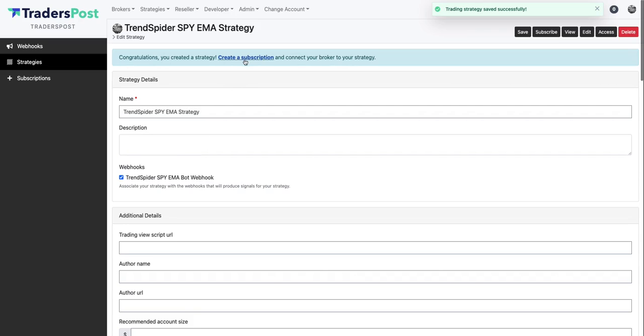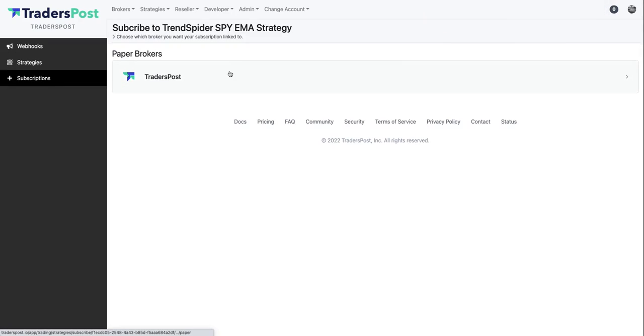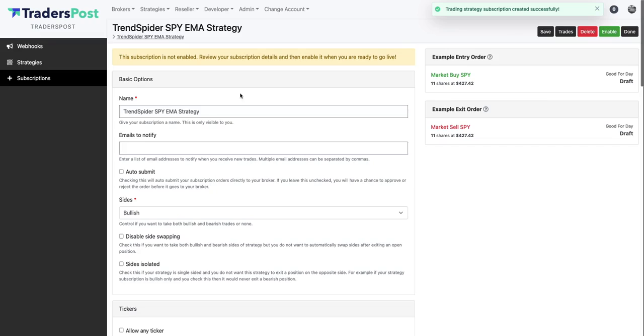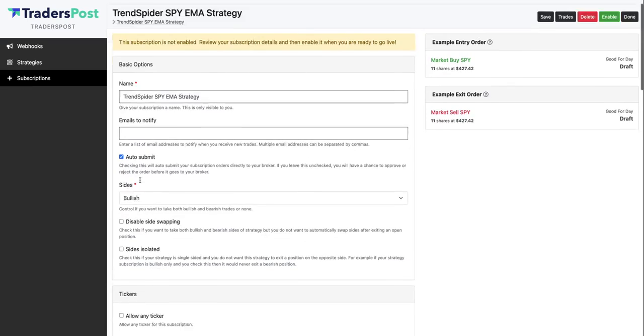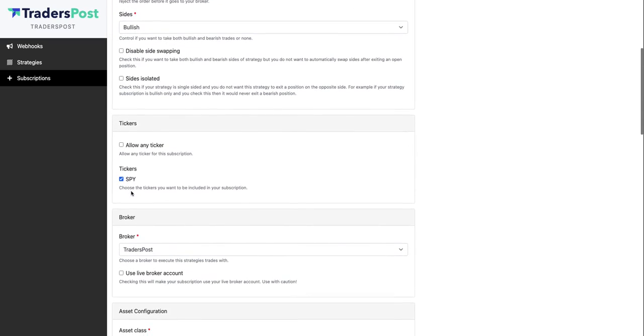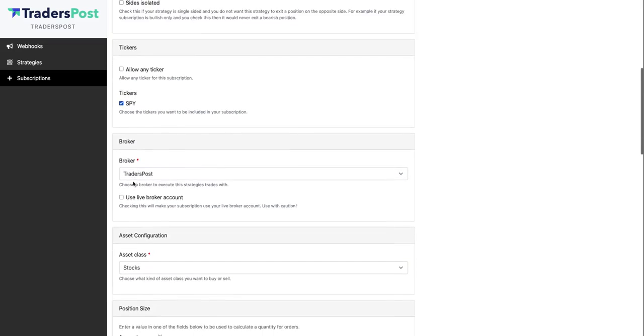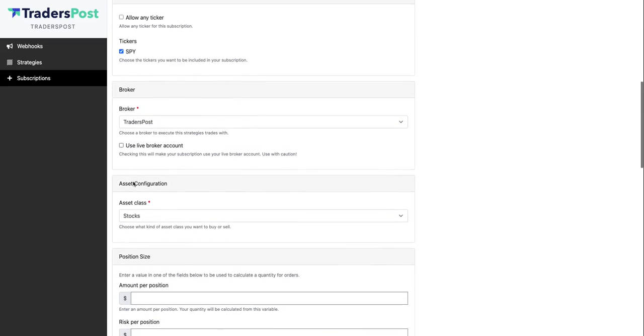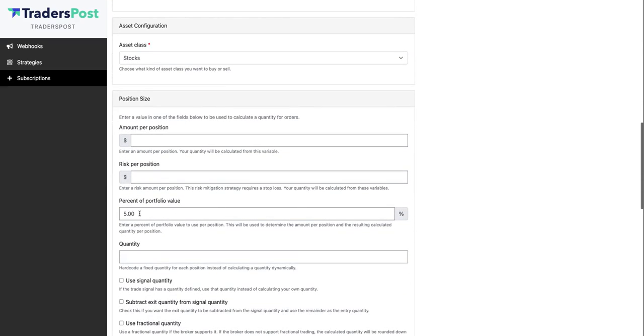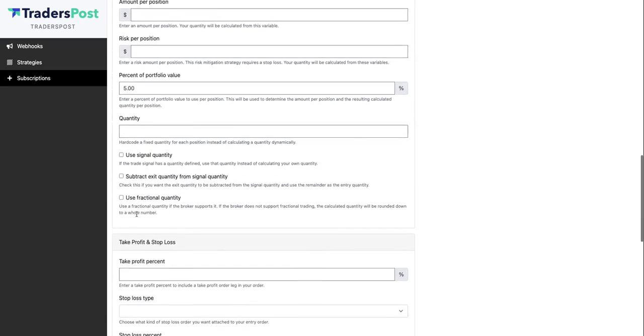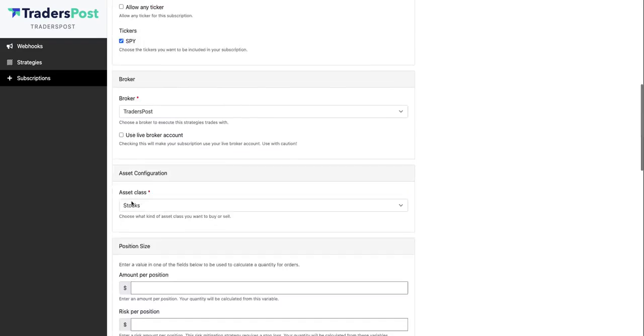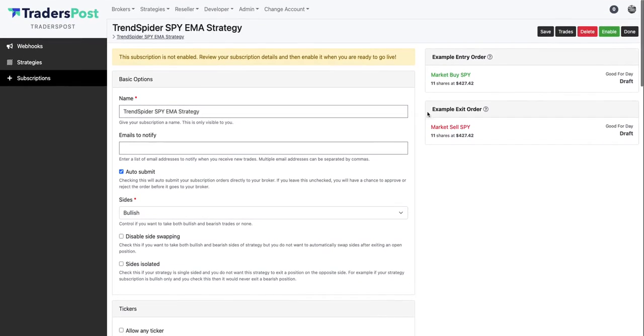And now once we have the strategy all set up, now we need to connect that strategy to a broker. So in this demo account I just have a TradersPost paper broker and let's subscribe the strategy to that broker. Let's auto submit, so that means that whenever a signal comes in for that strategy it's going to auto submit it to the broker and we have SPY selected because that was the default we entered in the strategy. It's connected to the TradersPost paper broker, we're doing 5% of our portfolio value and we're entering and exiting with market orders.